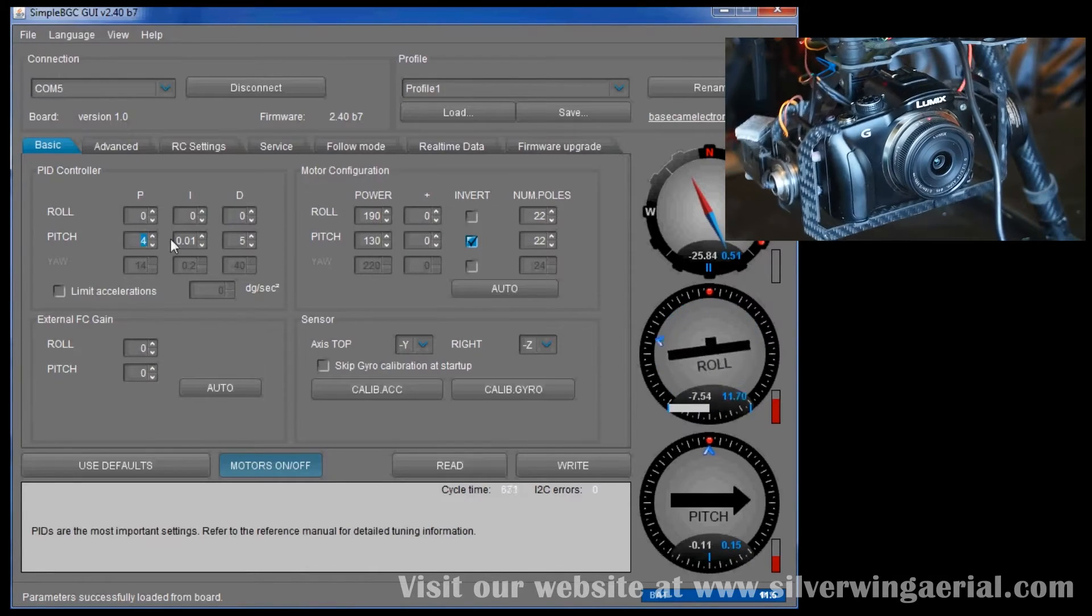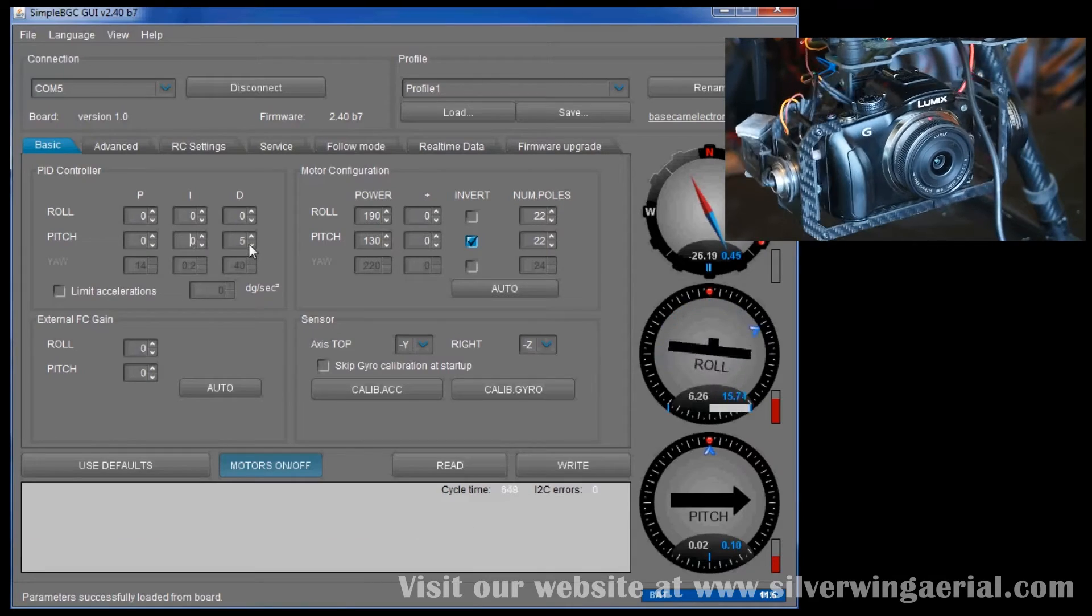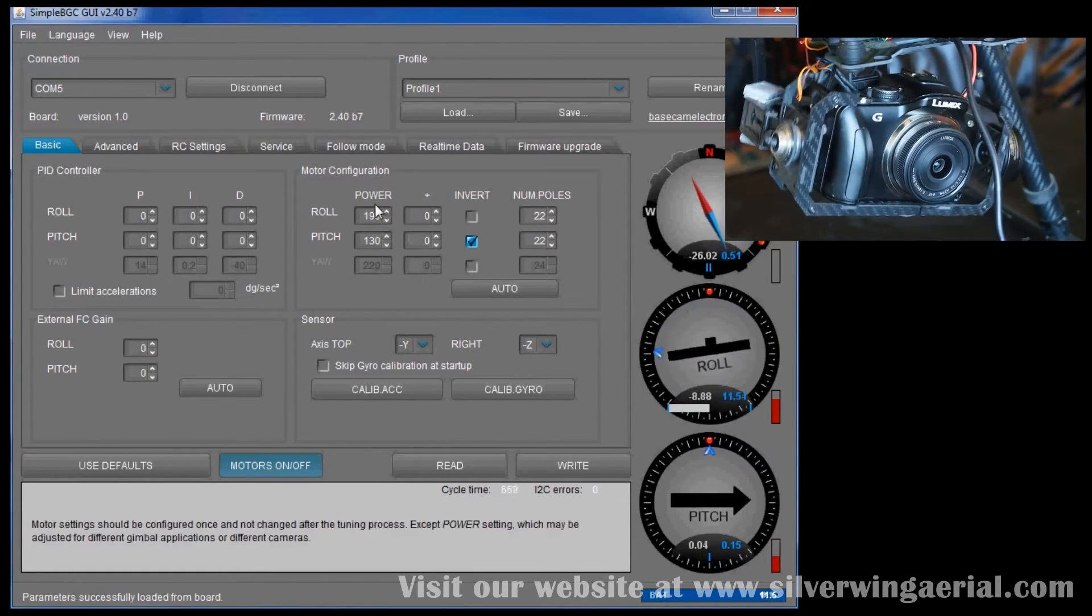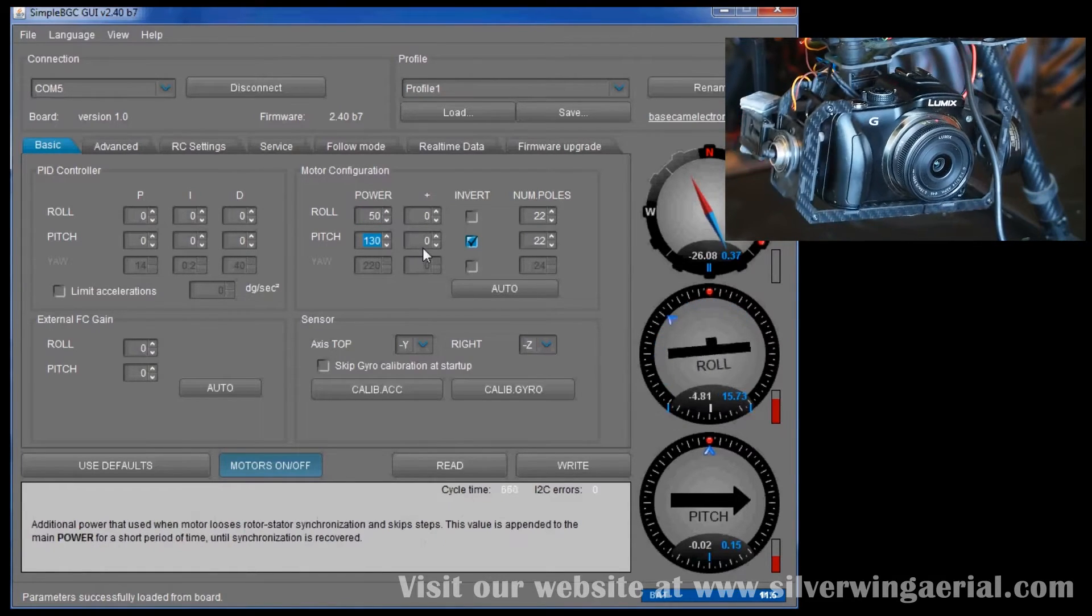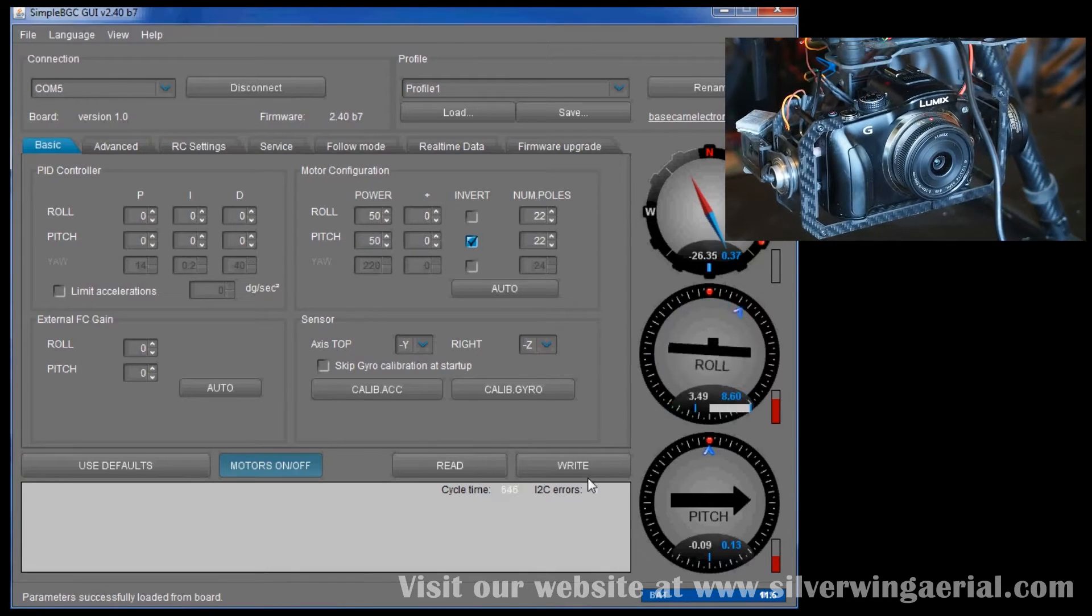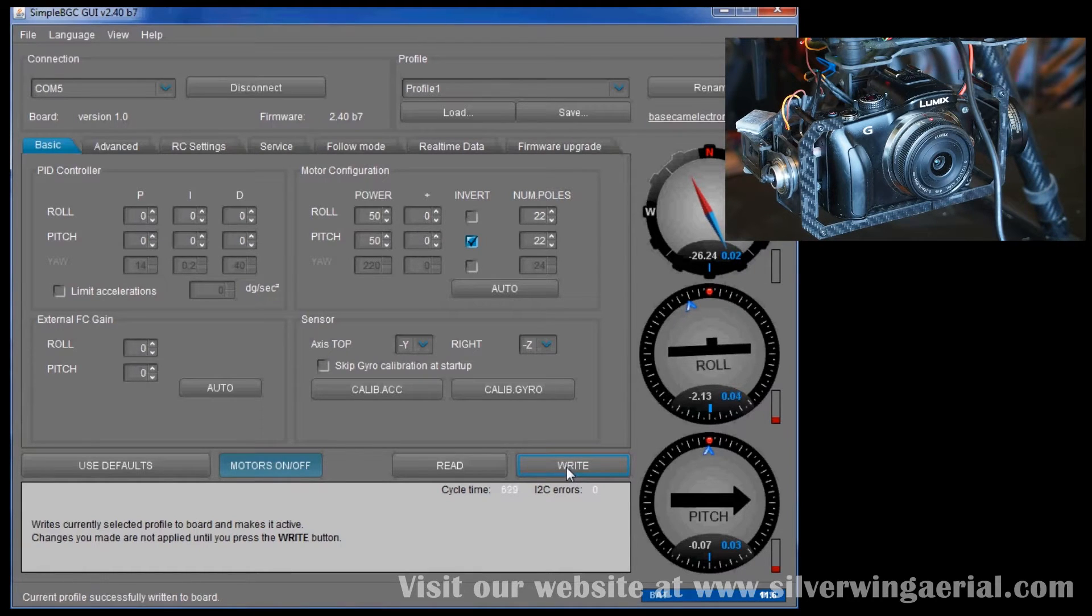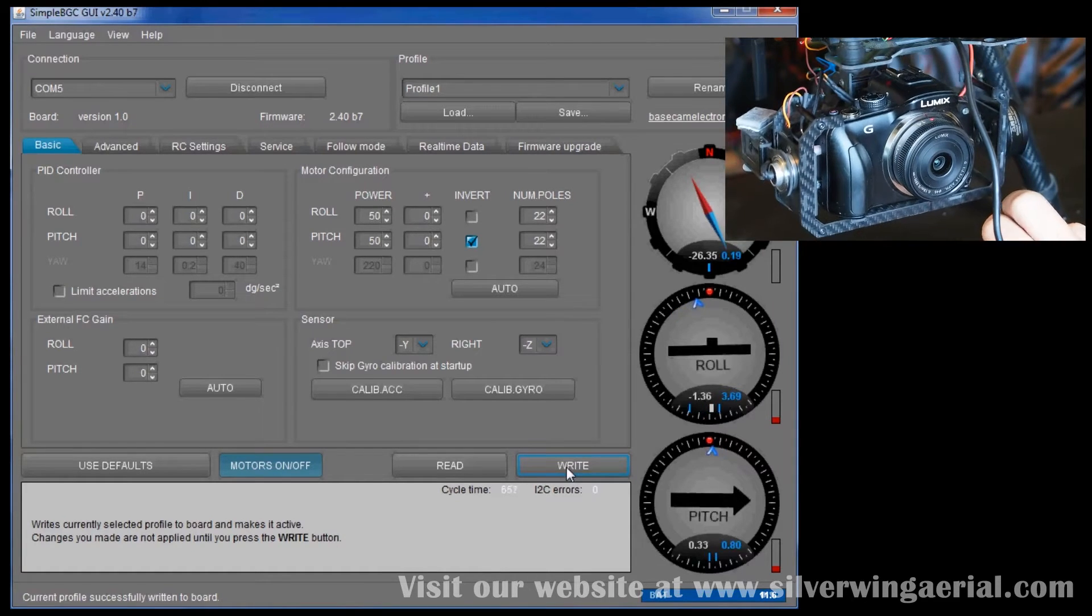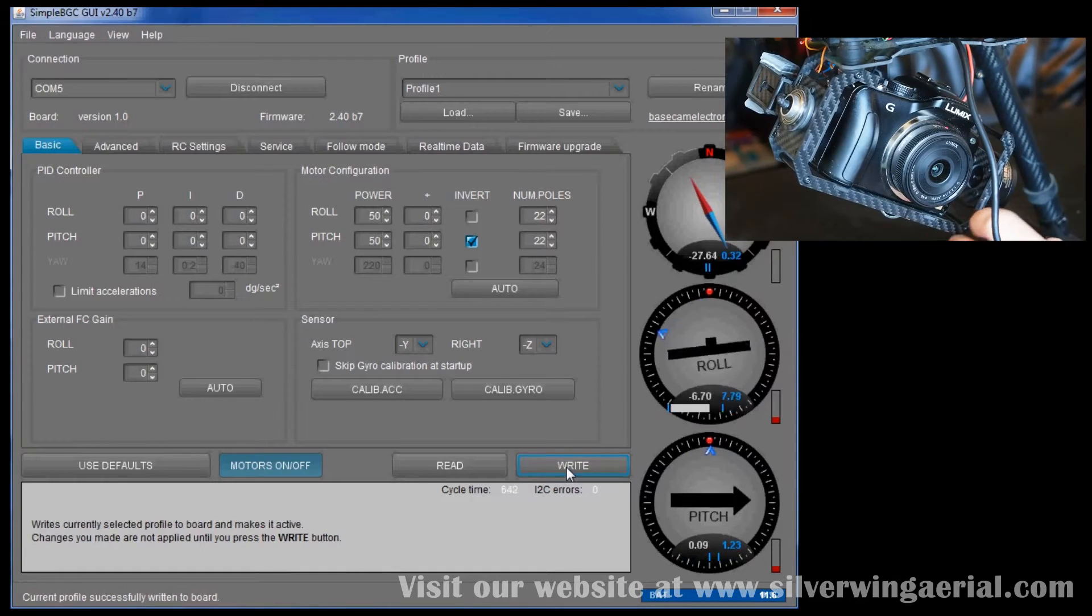We don't want to try and do it all at once. We're going to set some arbitrary power values and say 50, and we're going to write those to the board. So as you can see immediately the gimbal settles down. And you can see that it's not reacting in any way to me moving it around.